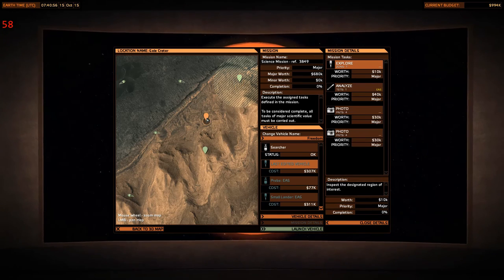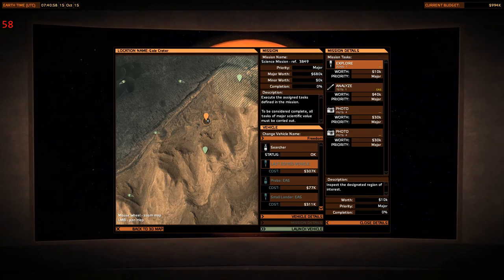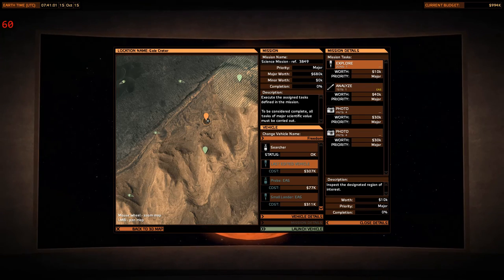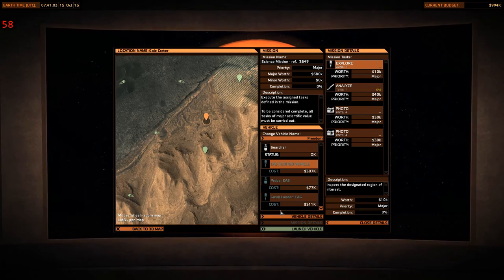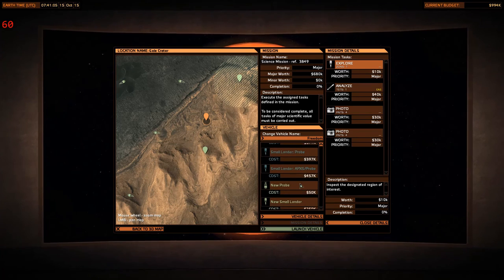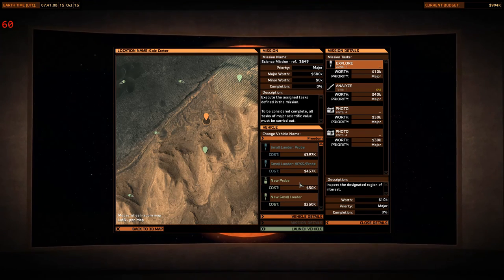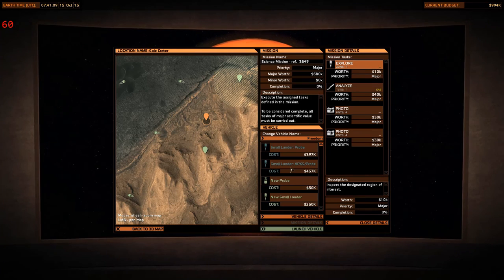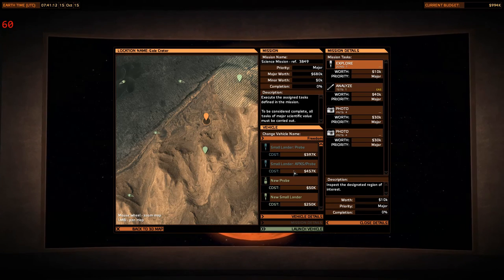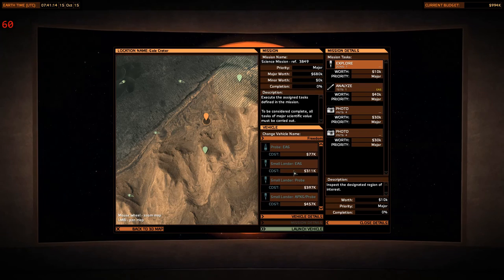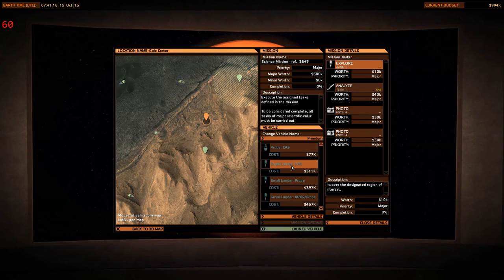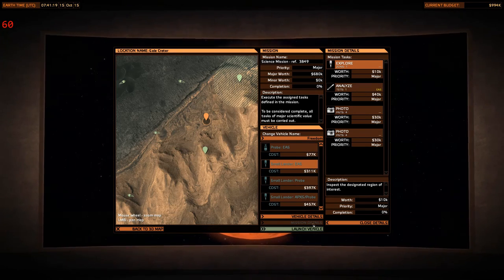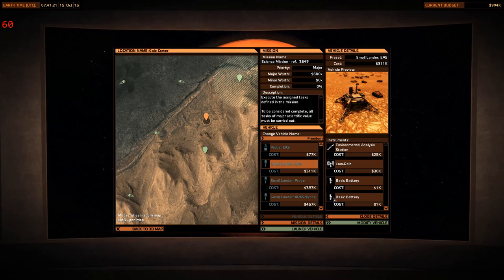What about this guy. Ooh, this one is nice too. And it includes some photos. Let's do this one, shall we? And we're going to do it with our small lander. Small lander with EAS. And I believe he's also got some cameras. Let's have a look.